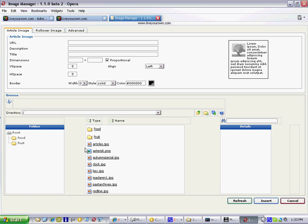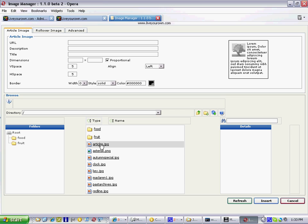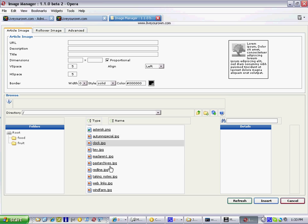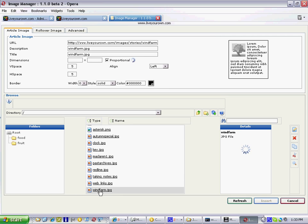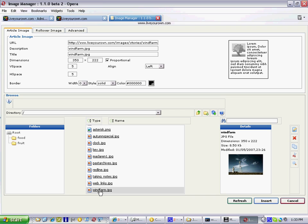This will show us all of the images that are currently on the hard drive or on the server, these are available to us. I'll scroll down to the bottom of that list. I'm going to choose this image here called wind farm. It's a photo of a windmill, it shows us a preview over here on the right.